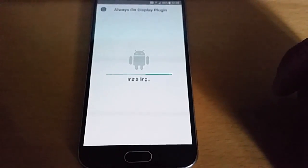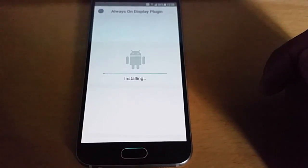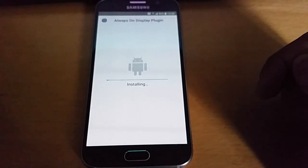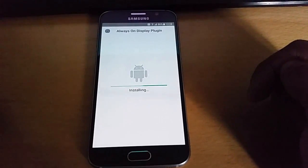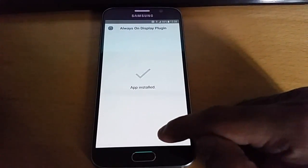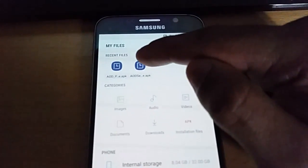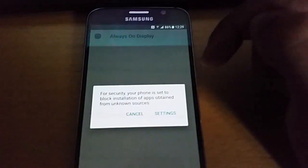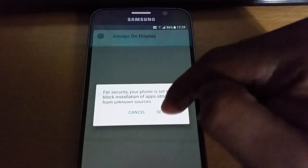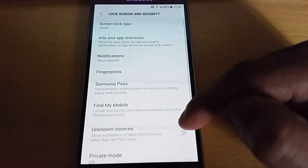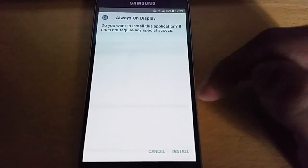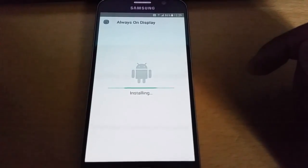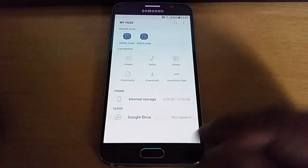Then install, accept. Select done, and then next hit the always on display APK. Settings, unknown sources, OK, and then hit install, and then done.